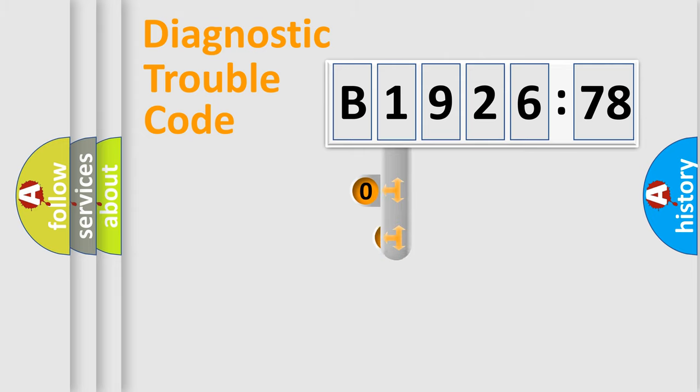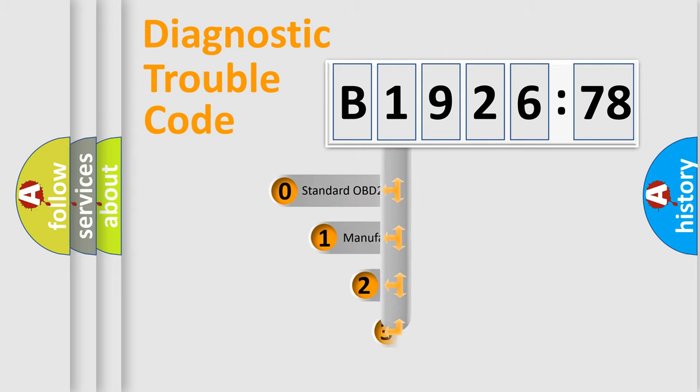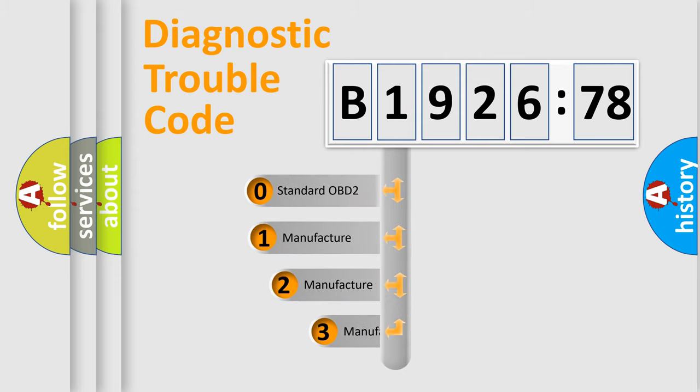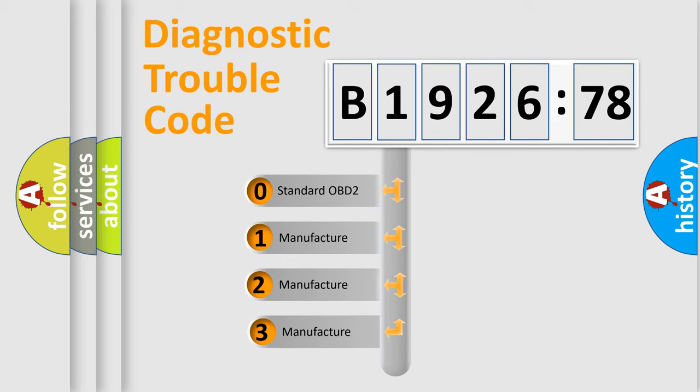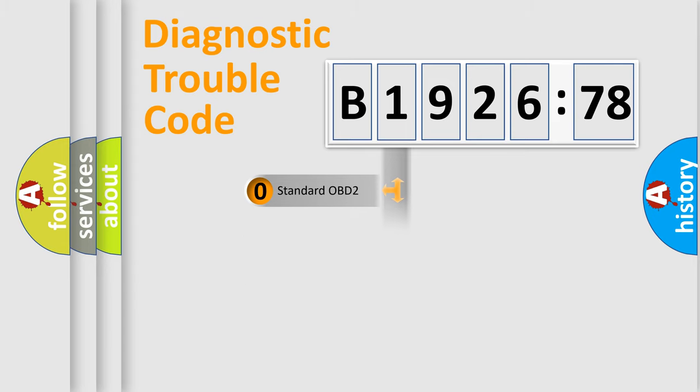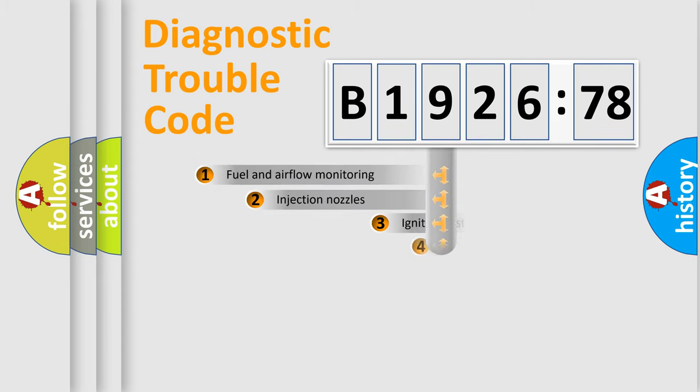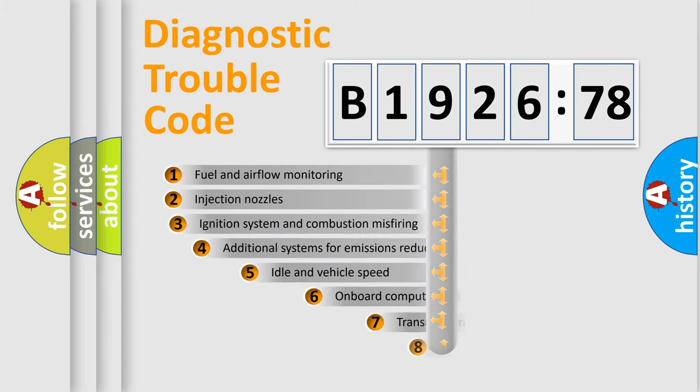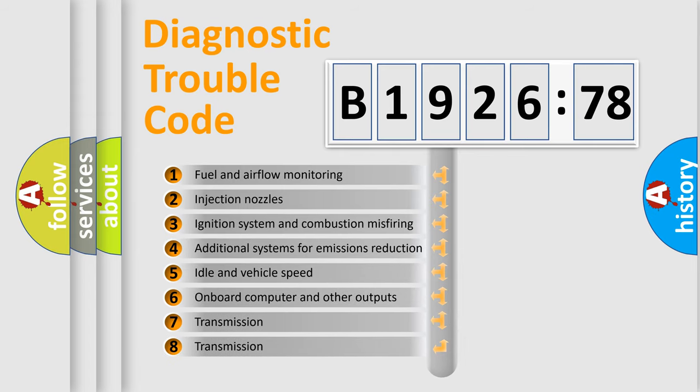Powertrain, Body, Chassis, Network. This distribution is defined in the first character code. If the second character is expressed as zero, it is a standardized error. In the case of numbers 1, 2, or 3, it is a more specific expression of the car-specific error.